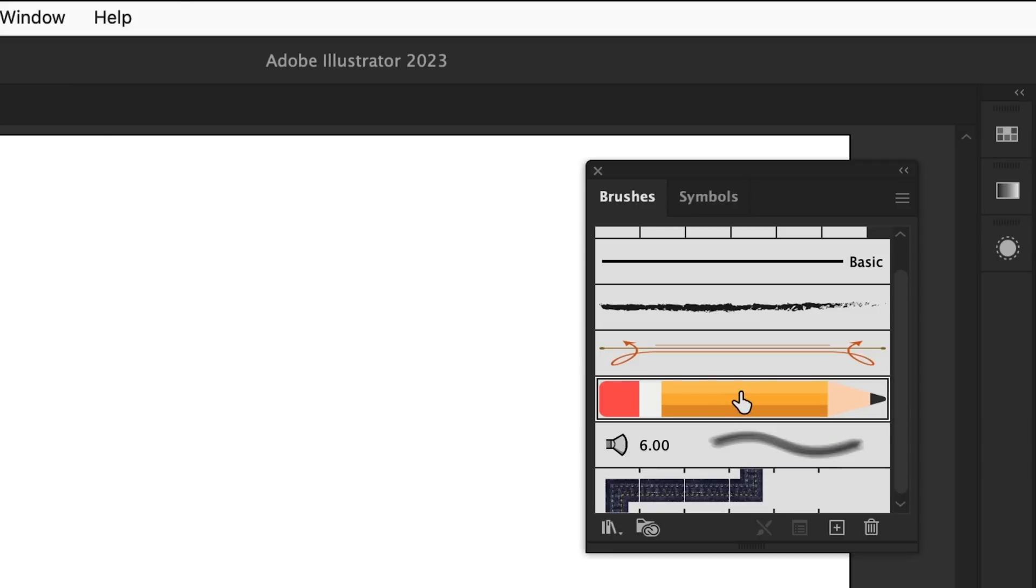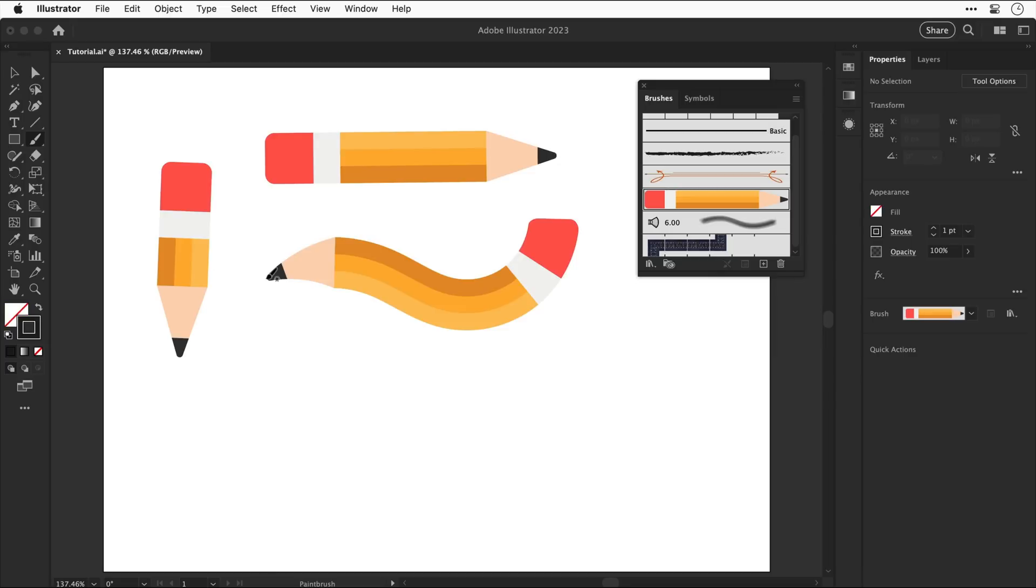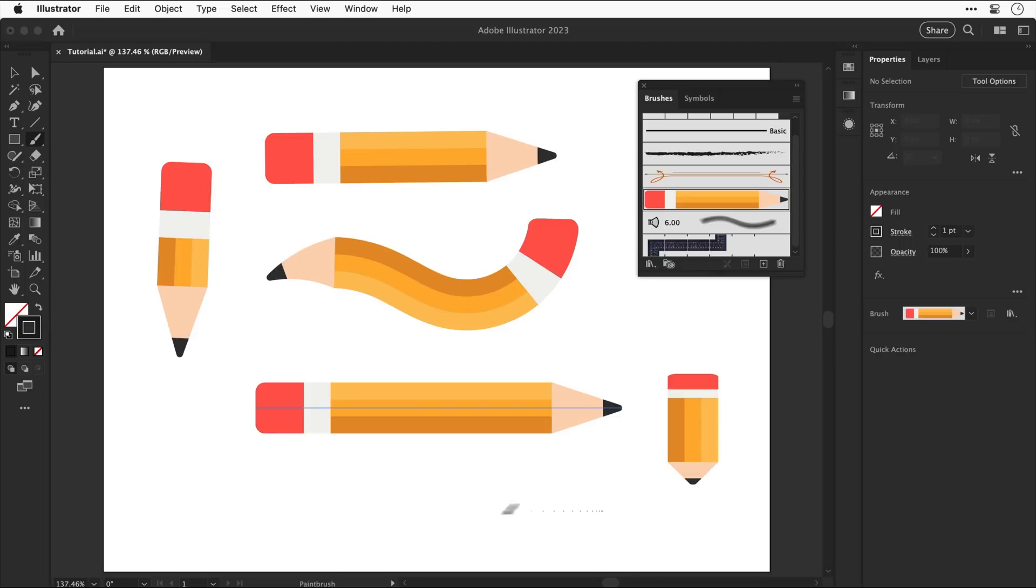And now using the brush tool we can click and drag in any direction to draw pencils so let's draw a longer one perhaps a wiggly one or we can hold shift click and drag to draw one perfectly horizontal and holding shift also works vertically too and yeah that's pretty cool.